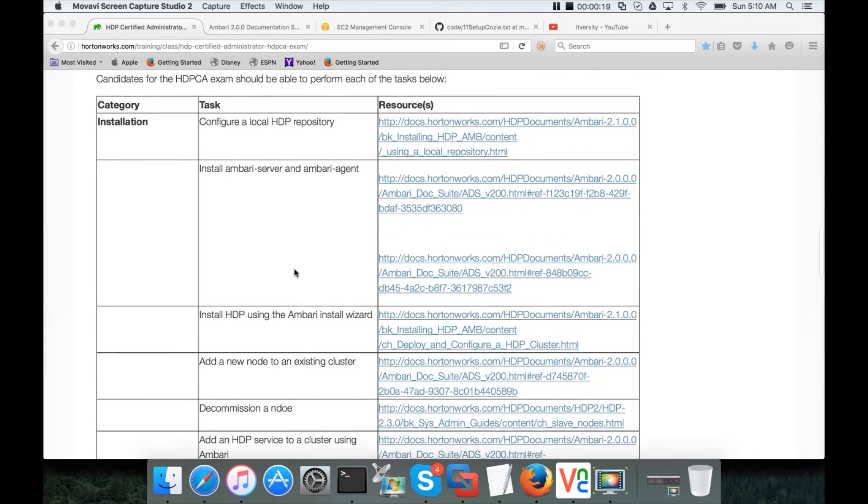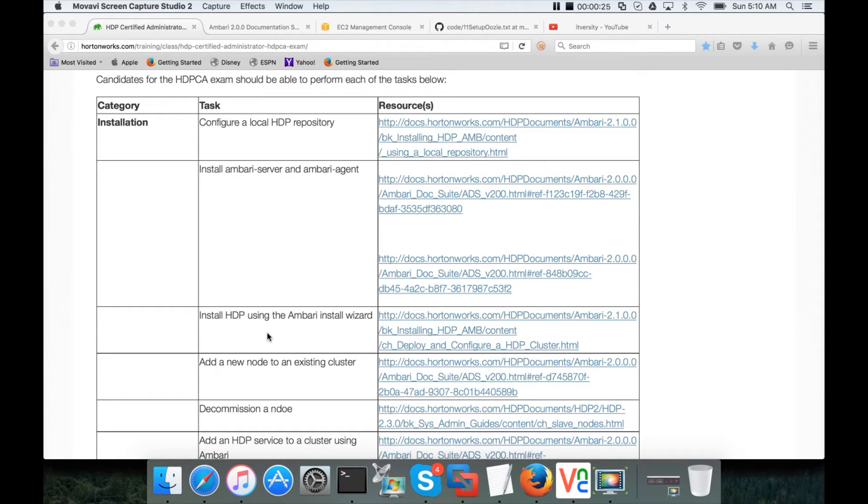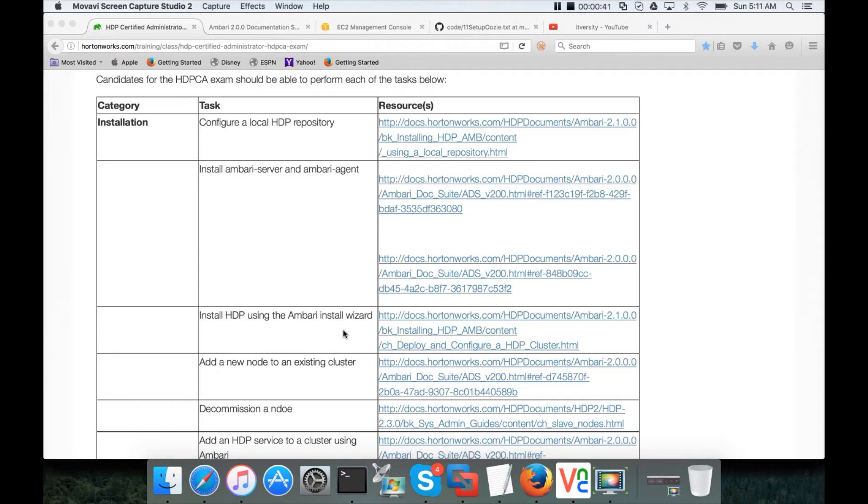So far we have covered configuring a local HDP repository, installing Ambari Server and Ambari Agent, and then installing HDP using Ambari Install Wizard. I have shown you how to install HDP using Ambari Install Wizard one tool at a time. So we have installed HDFS, Yarn, MapReduce, Tez, Pig, Hive, Scoop, Uzi, etc.